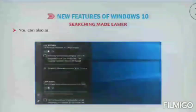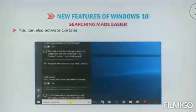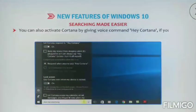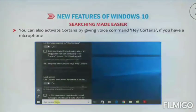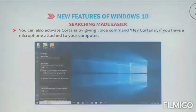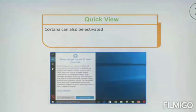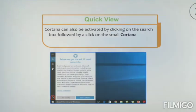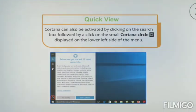You can also activate Cortana by giving the voice command 'Hey Cortana' if you have a microphone attached to your computer. Cortana can also be activated by clicking on the search box followed by a click on the small Cortana circle displayed on the lower side of the menu.